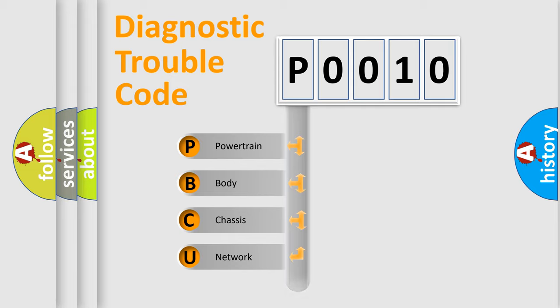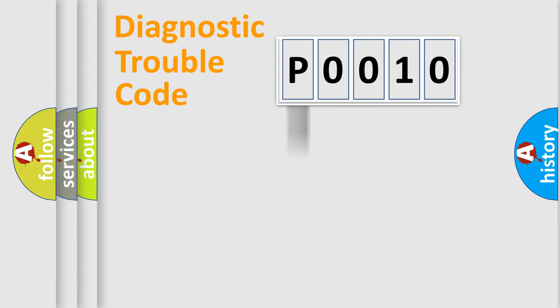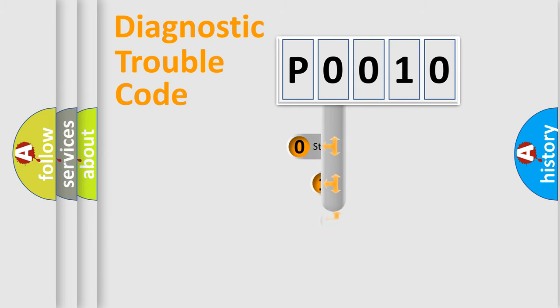Powertrain, Body, Chassis, Network. This distribution is defined in the first character code.